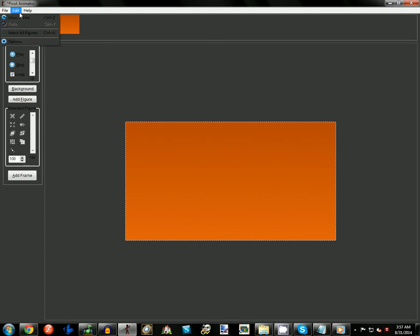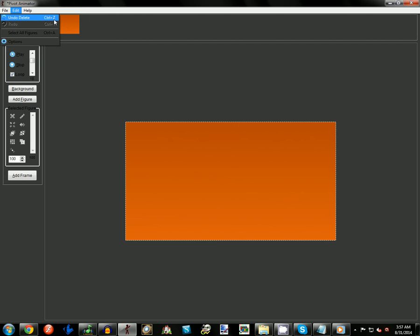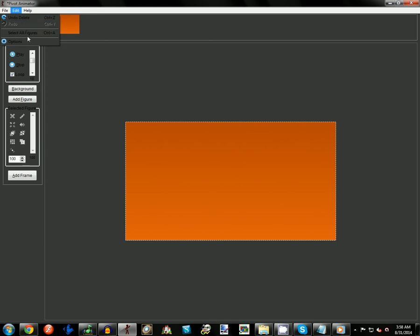Then comes Edit, which is where you're going to want to learn how to do your deletes and redos. Delete is Ctrl+Z, and your redo is Ctrl+Y.